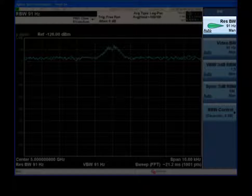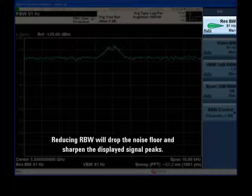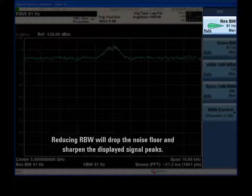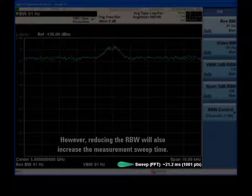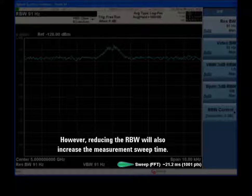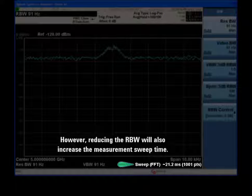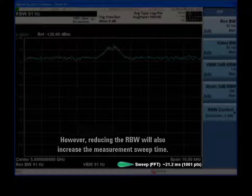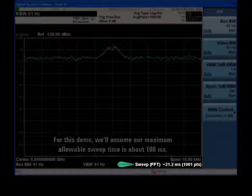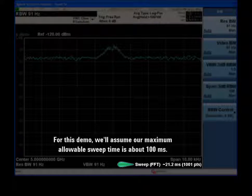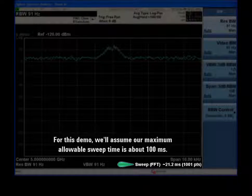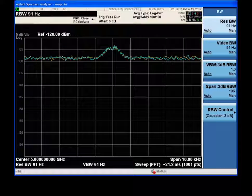Reducing RBW will not only drop the noise level, but also sharpen the peaks in our spectrum. However, reducing RBW also causes sweep time to increase sharply. For this demo, we will assume that we don't want our sweep time to be much longer than 100 milliseconds.